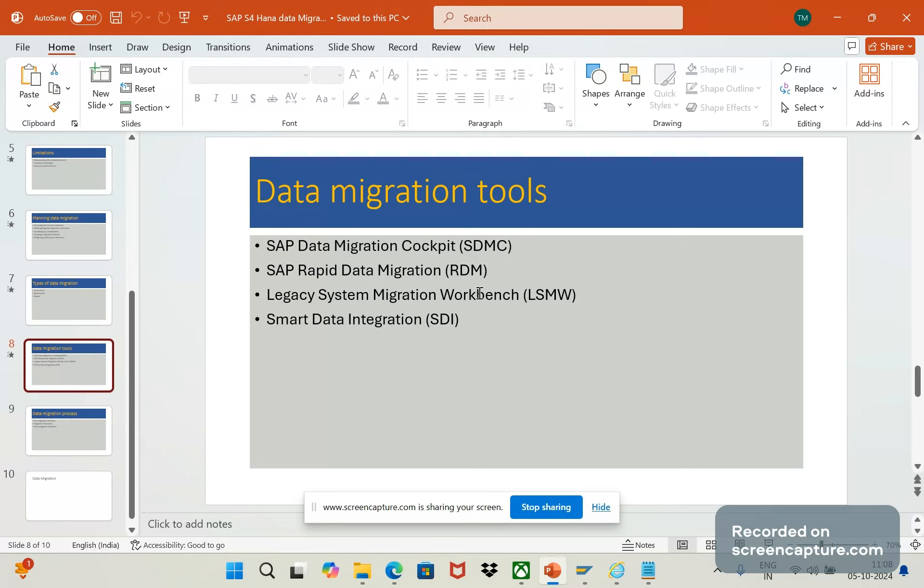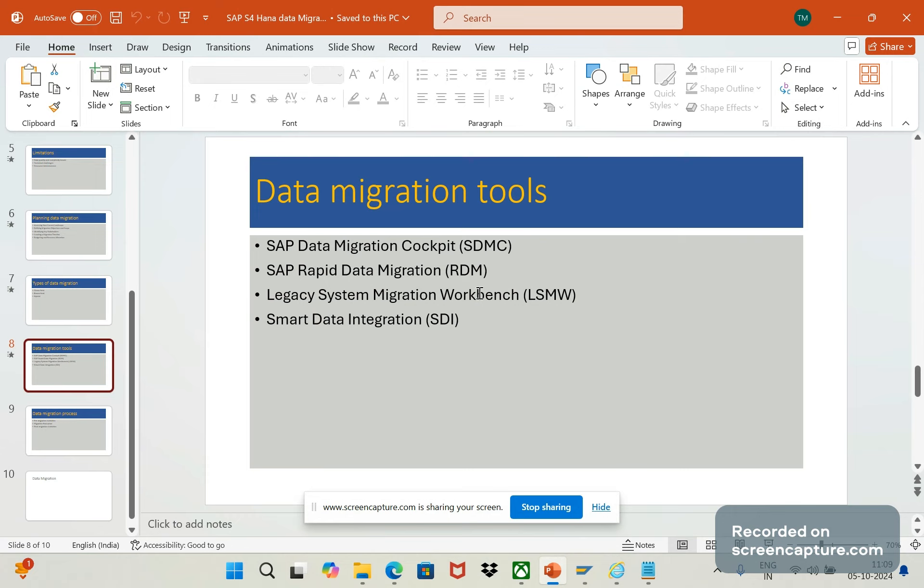It can provide predefined objects with source and target structures. Whenever we want to transfer any data, we should do the mapping the source and target. That is predefinedly available in SDMC. It will give data validation and error handling also. It's suitable for cloud, public cloud, private cloud and on-premise systems.